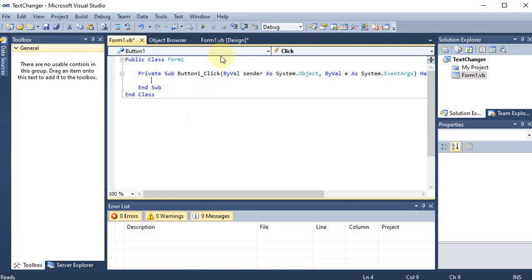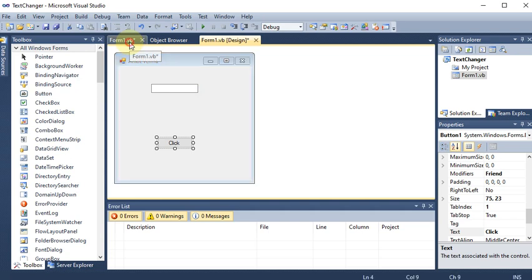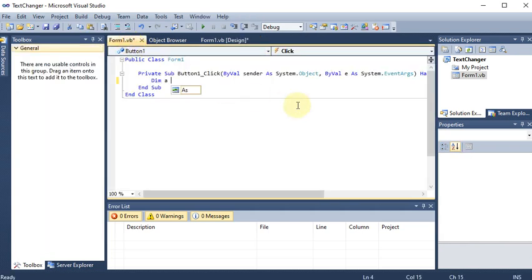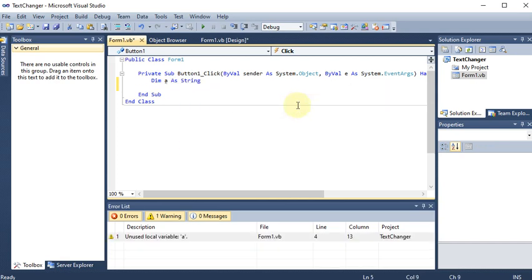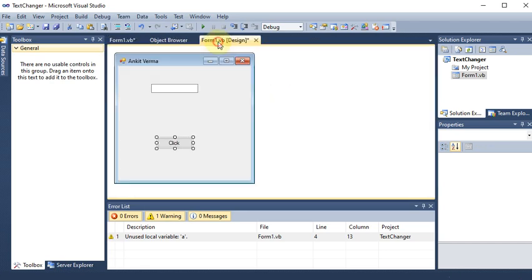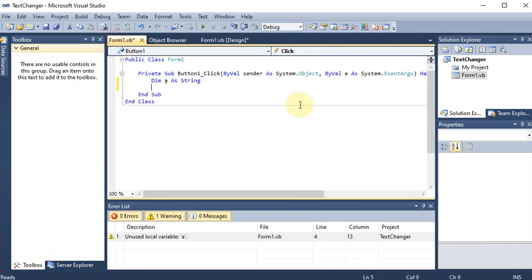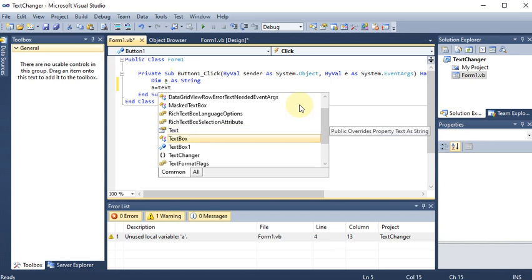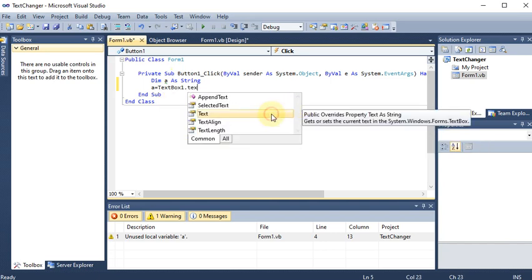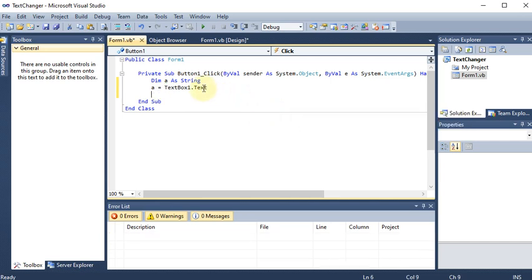Basically we are swapping the text between the text box and the button. We take a variable — since we are dealing with text we declare 'Dim a As String'. Then we store the text box content into the variable: a = TextBox1.Text. We are not applying the Val() function because we are dealing with text, not numbers.